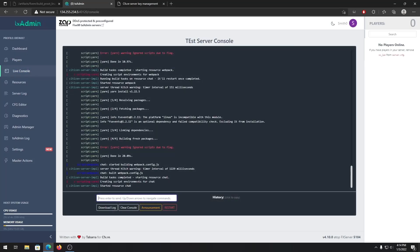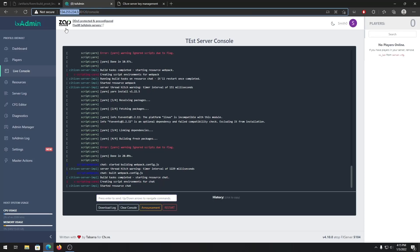To connect to your server in FiveM, just open the console and type 'connect' followed by your server's IP address, and you will be connected to your server.